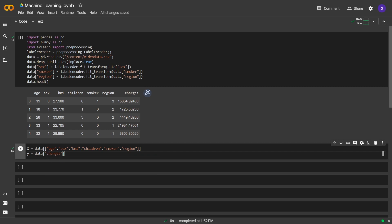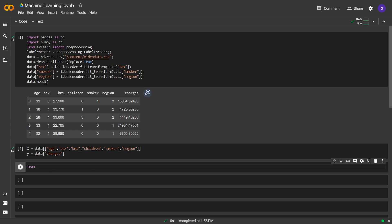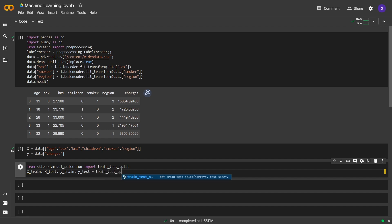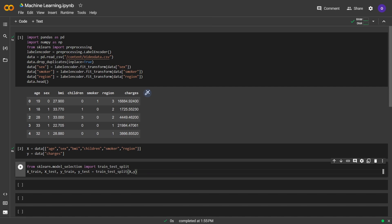Once again we will try to predict charges so we set the y as charges. Now we will go with splitting our data. Splitting our data is important for the evaluation of the model performances. We imported train test split from sklearn and set the x train, x test, y train and y test. Our test size is 0.3 which means 30% of our data is going to be in the test set. We will train our models with the x train and y train. Then we will evaluate its performance with x test and y test.